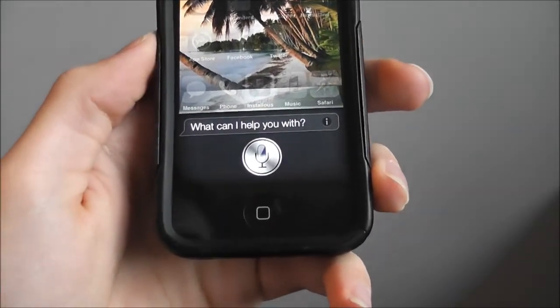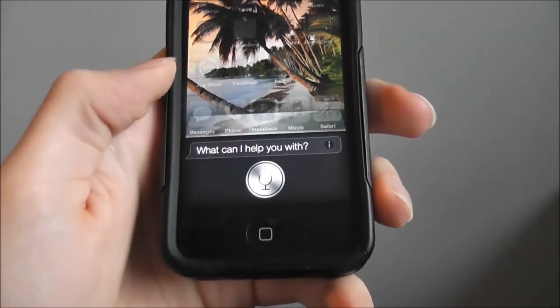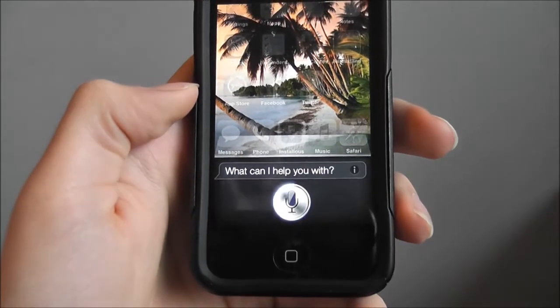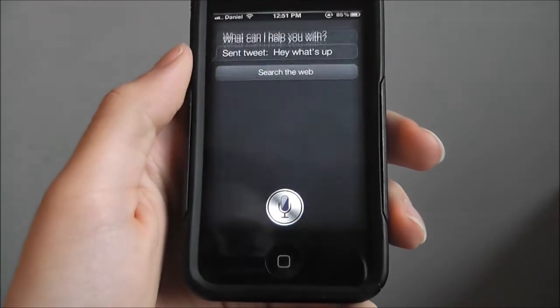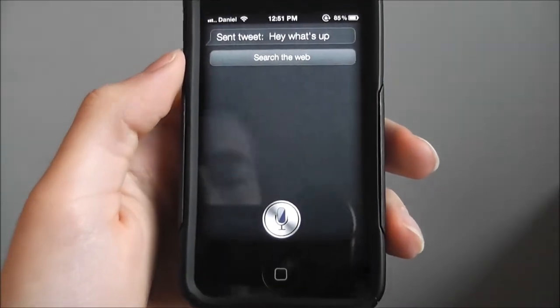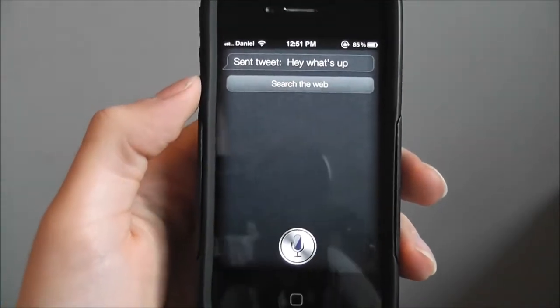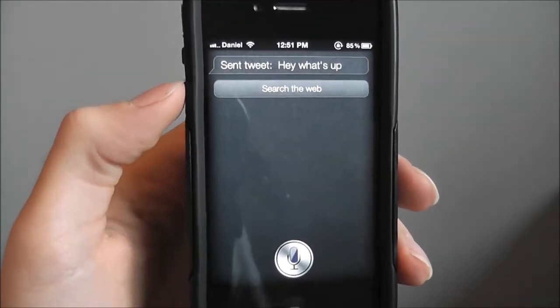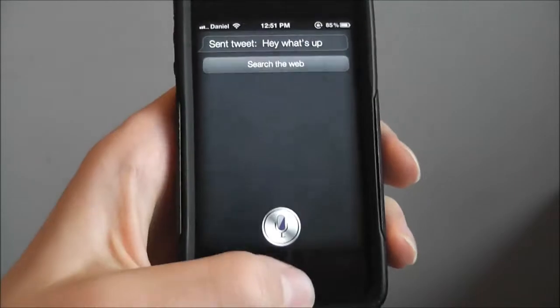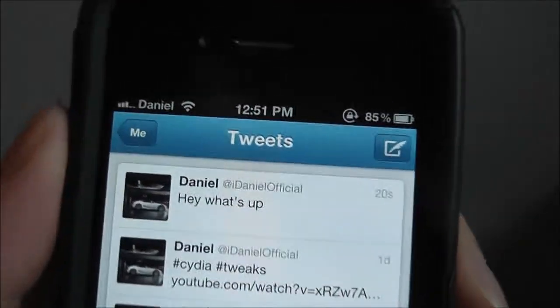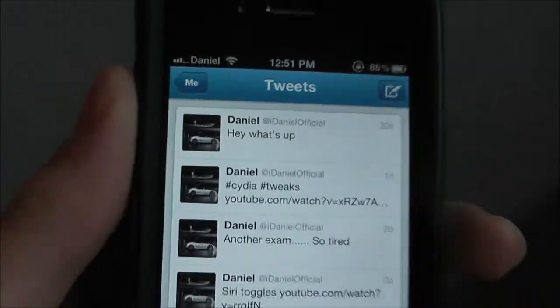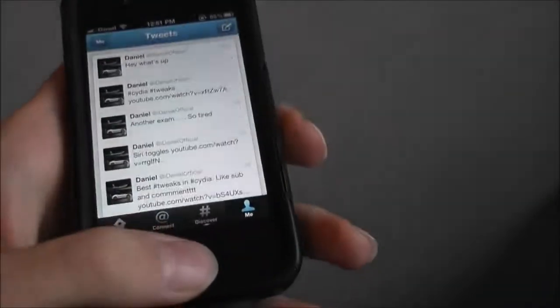Tweet: hey what's up. Send tweet — hey what's up. There we go, it's right there. I'll just make another one to prove it to you.